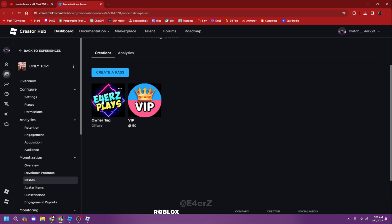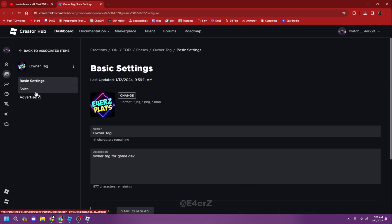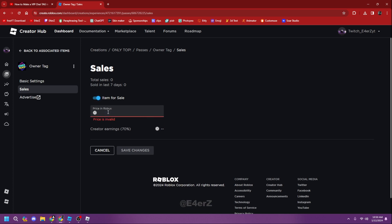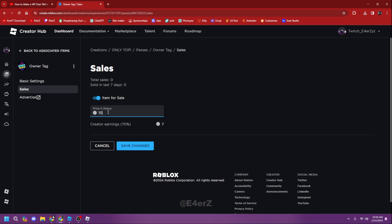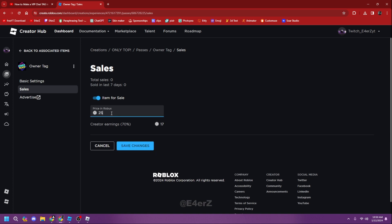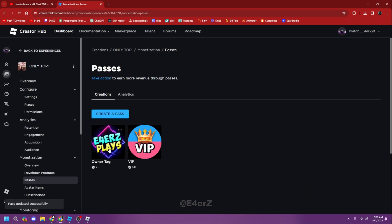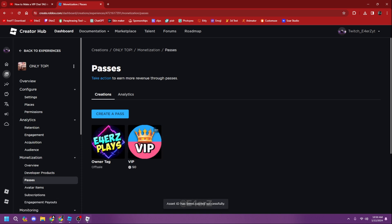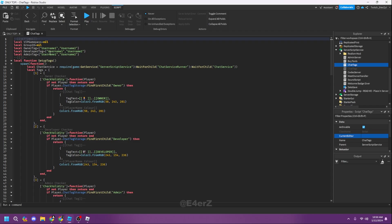To configure your pass, click on it and go to Sales. If you want people to buy something like a VIP tag, you can set any price — 10, 15, 100, it doesn't matter. For example, I'll put the owner tag at 425 Robux. After that, click the three dots and select 'Copy Asset ID'.